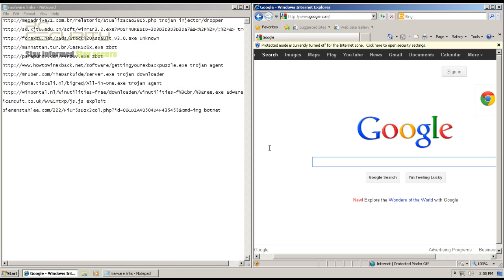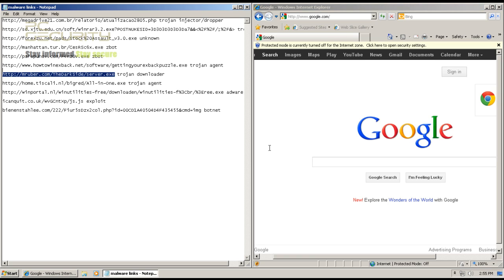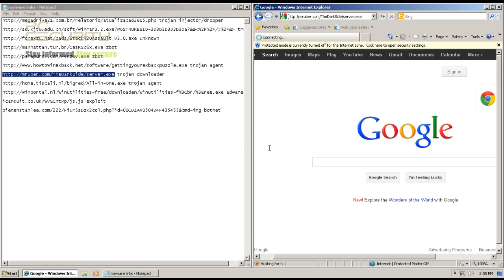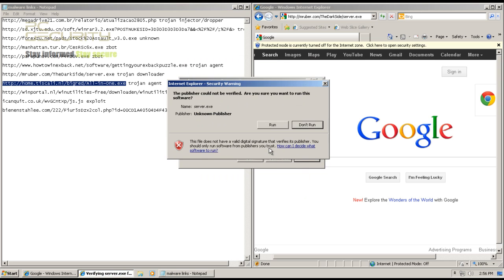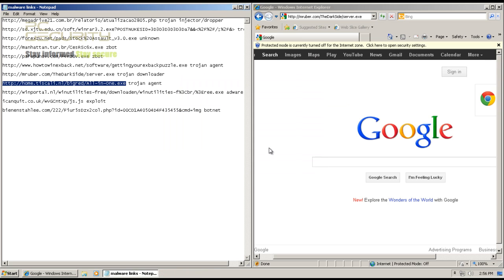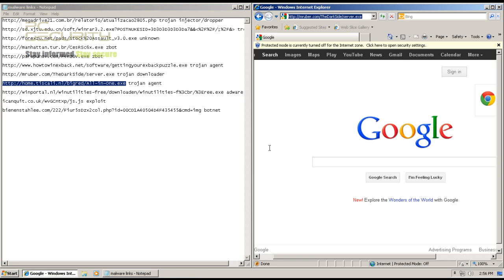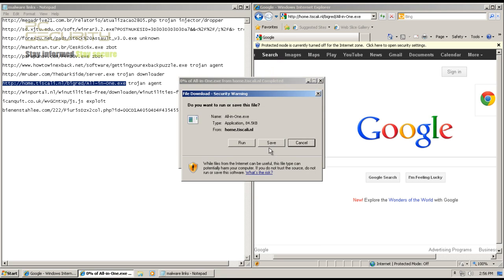Welcome back — I just rebooted and the computer's working fine again. Continuing where we left off: we're going to try a trojan downloader. That one was blocked — the download has been stopped before the infected file can do any harm. That one was blocked successfully by BullGuard. The next one is a trojan agent — again, blocked.